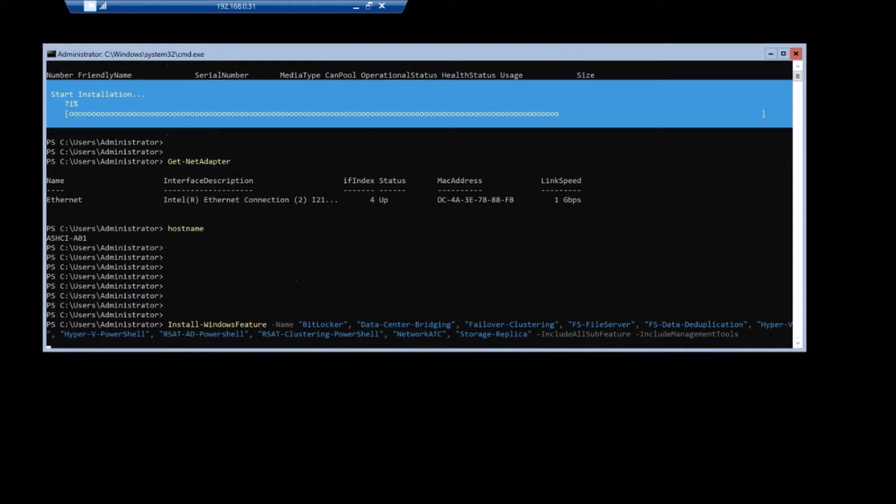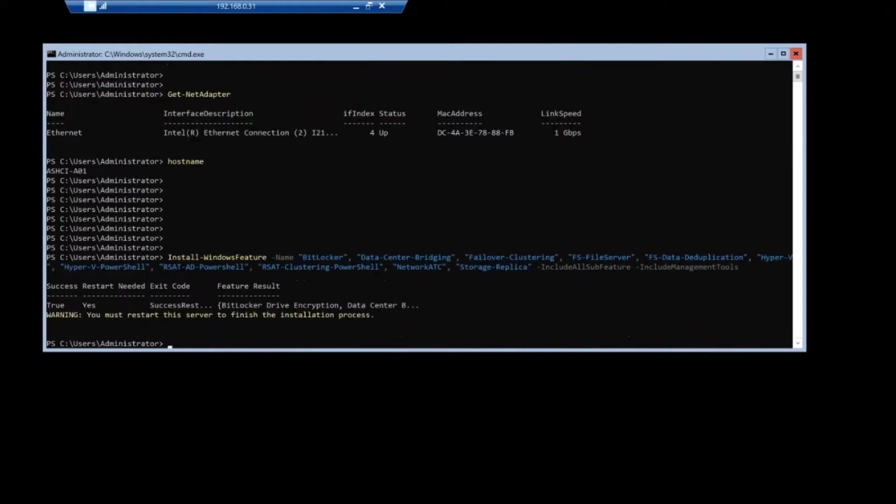Installing things like the DCB, the Hyper-V role, obviously fell over clustering, net ATC, deduplication, bit locker. These are all things that are that are obviously a hard requirement for HCI.